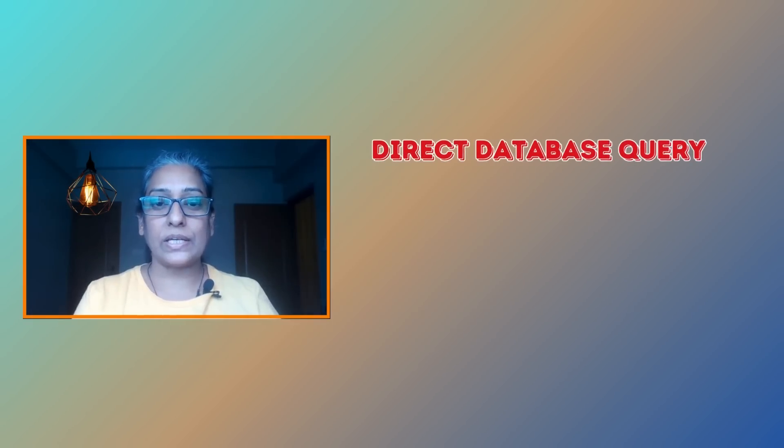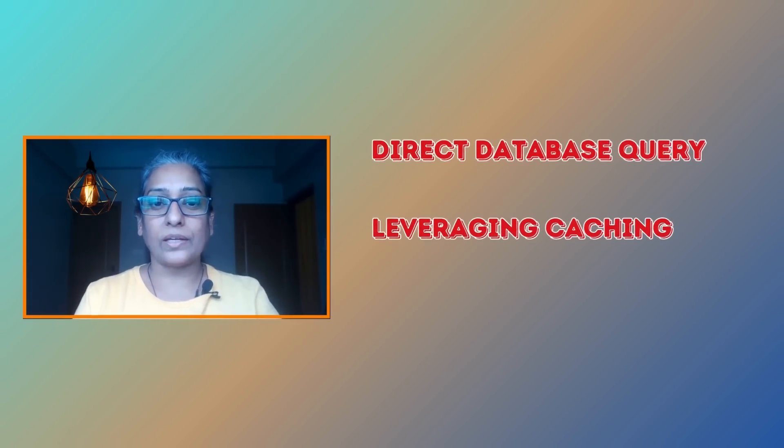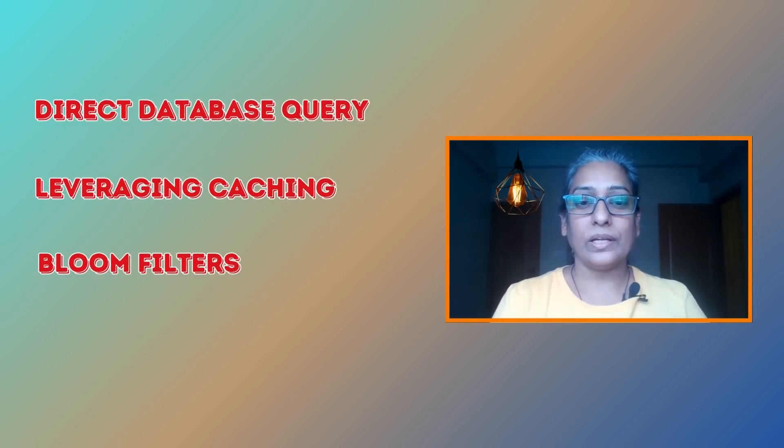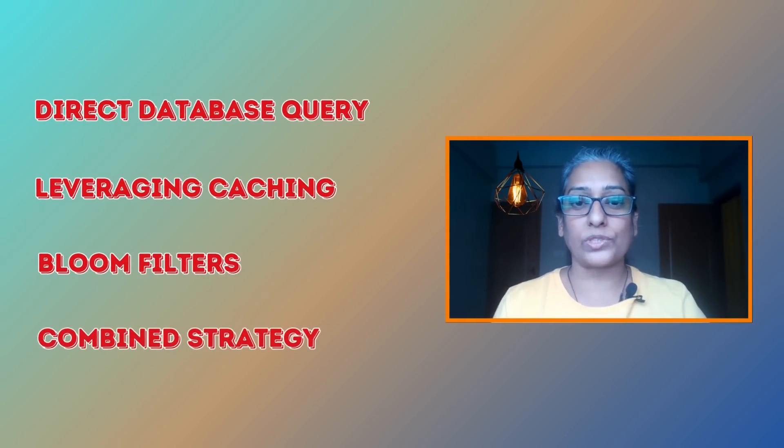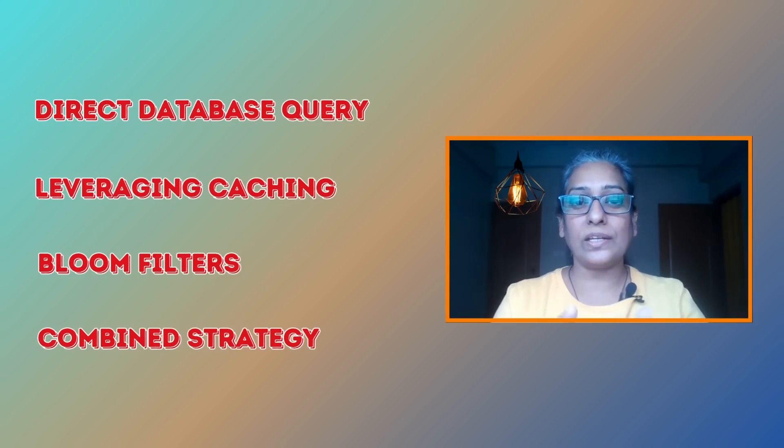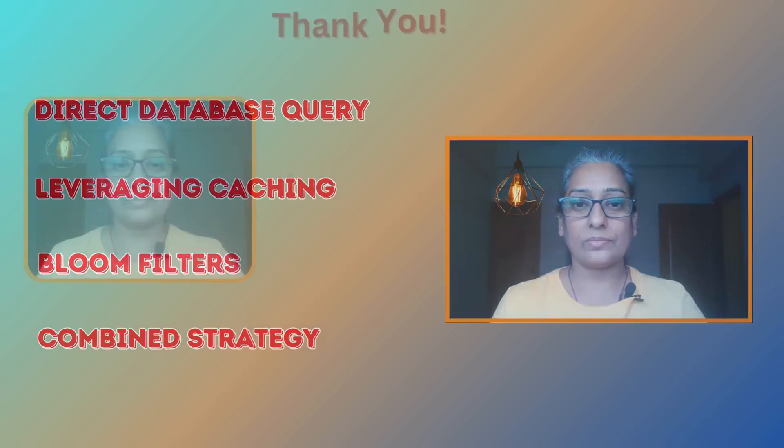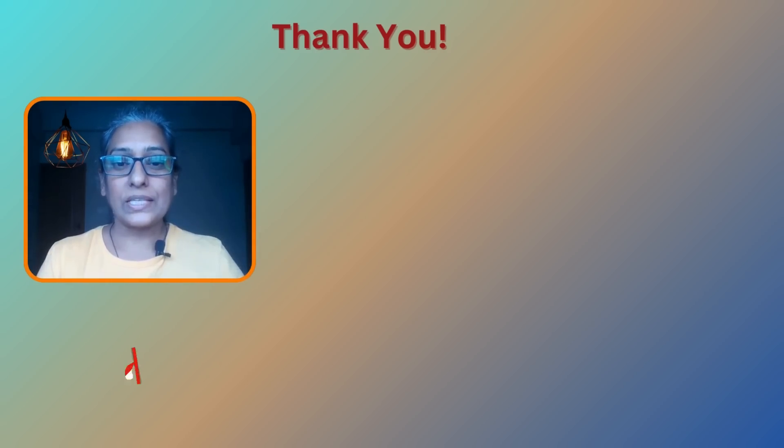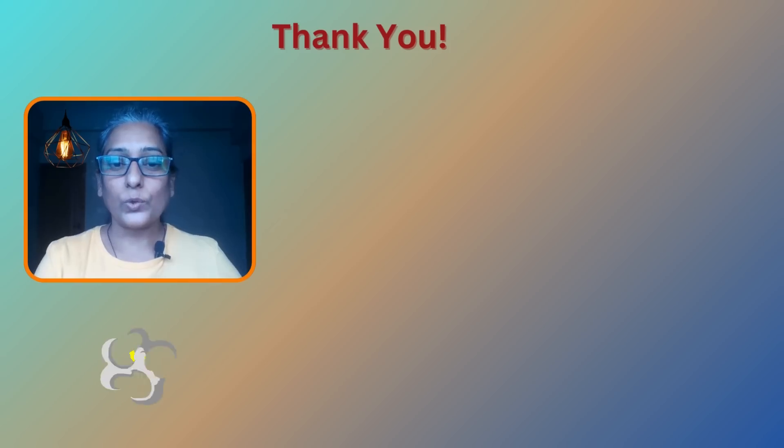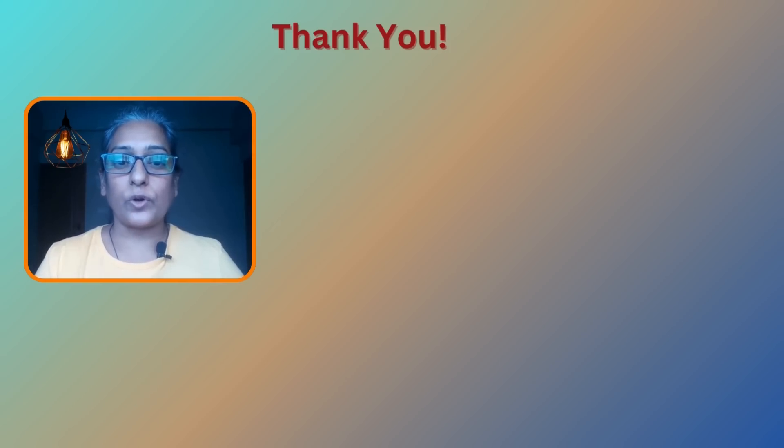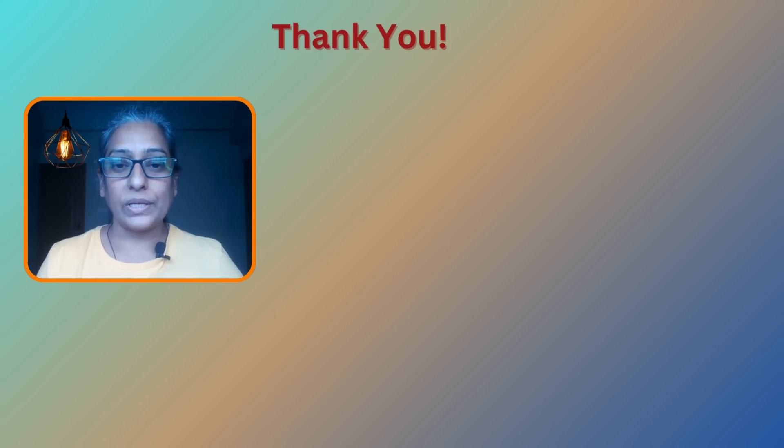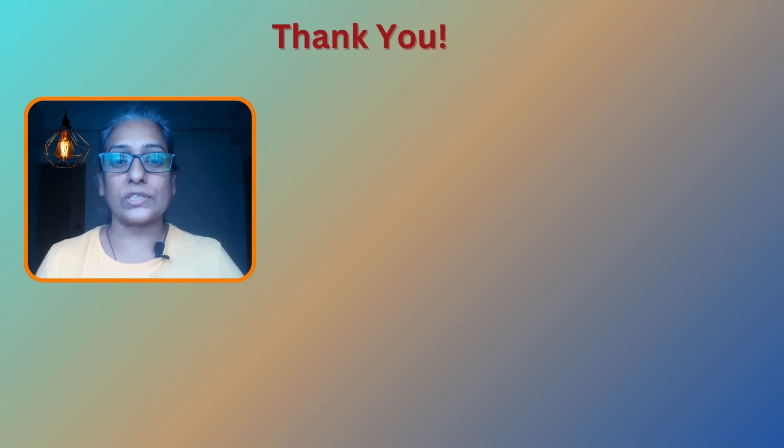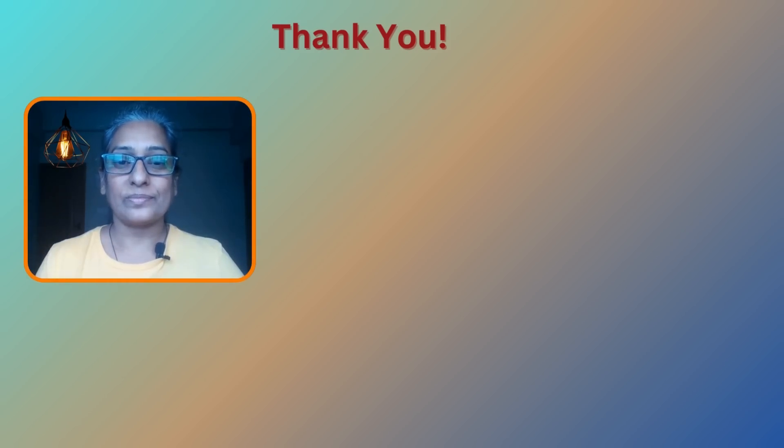So there you have it, a complete toolkit for checking if a user exists even among billions. Start with the basics, scale up with caching, and when you are ready for the big leagues, bring in bloom filters. And remember, the best solutions often combine multiple approaches to balance speed, accuracy, and resource usage. If you found this video helpful, give us a thumbs up and subscribe to our channel for more interesting tech topics. Do check out our other videos on software performance optimization, case studies, coding, system design, big data, and career growth. My name is Rupa and I thank you so much for watching this video. See you next time.